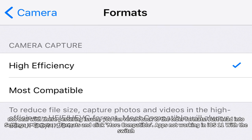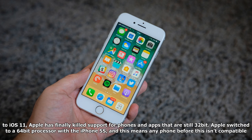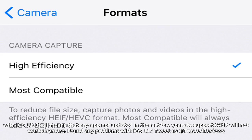With the switch to iOS 11, Apple has finally killed support for apps that are still 32-bit. Apple switched to a 64-bit processor with the iPhone 5S, and this means any phone before this isn't compatible with iOS 11. It also means that any app not updated in the last few years to support 64-bit will not work anymore.